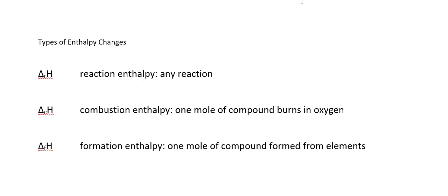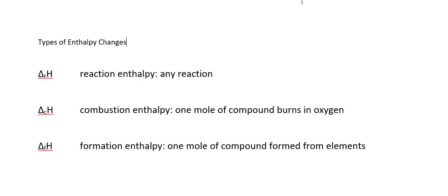Finally, we have the heat of formation, formation enthalpy. This is the enthalpy change associated in a reaction where we make one mole of compound from elements, and the elements have to be in their standard state. For instance, if one of the elements we're using to form our compound is oxygen, that oxygen has to be O2 and not just O. If one of the elements we're forming it from is carbon, it has to be carbon in the form of graphite, not diamonds. So the standard state for most elements will be the most common form of that element.